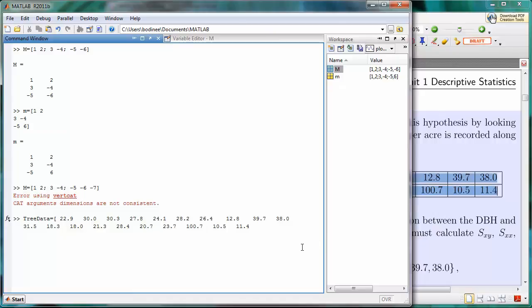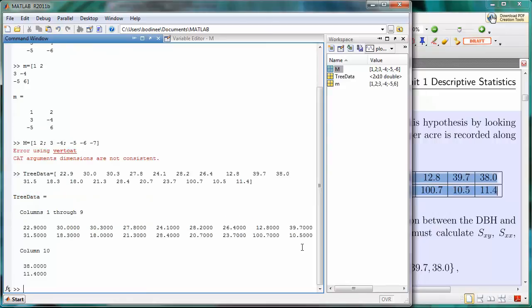So I need to put my right square bracket and then press enter, and here is all of the data. It's showing me the first nine columns of data, and then the tenth column down below.